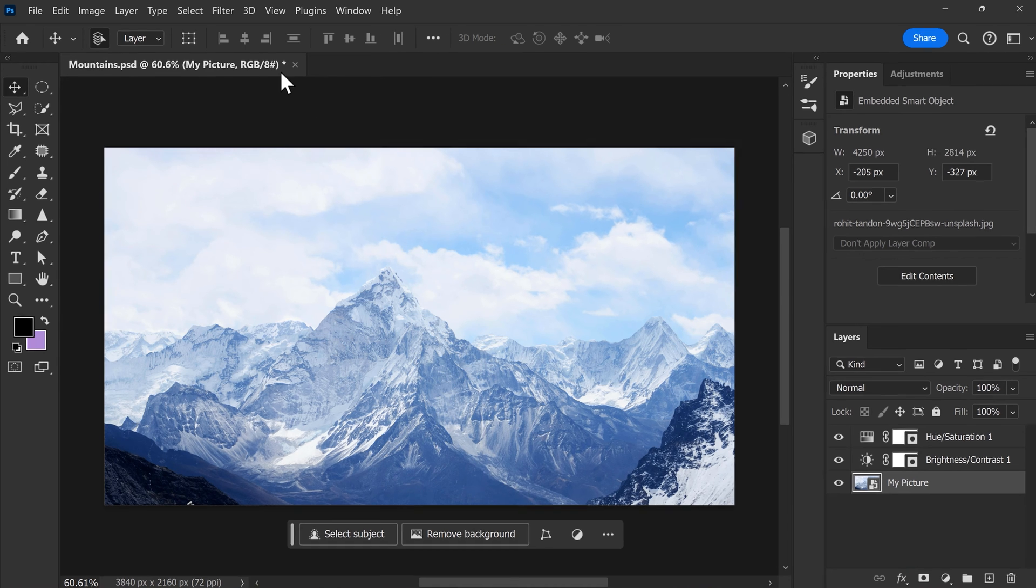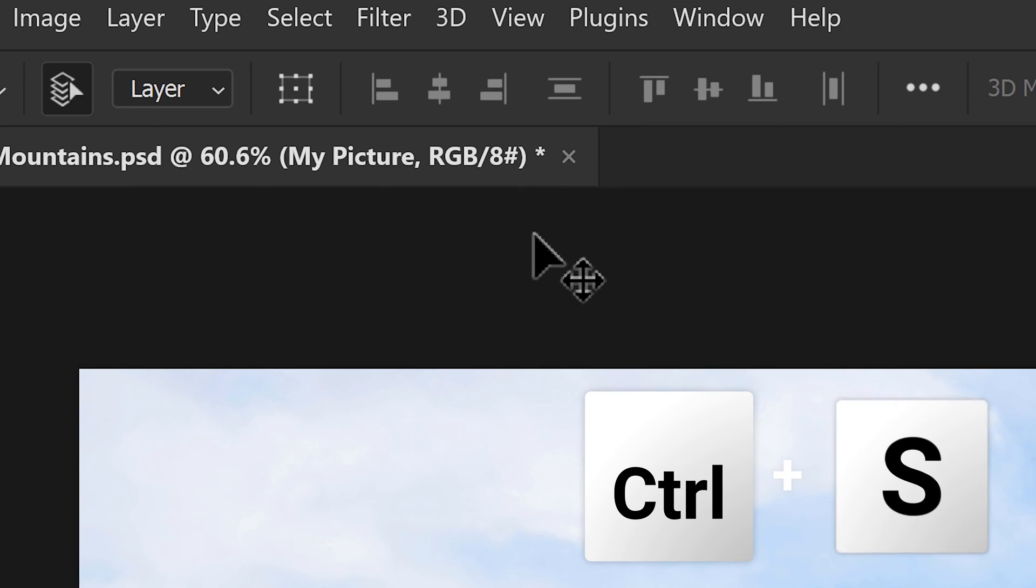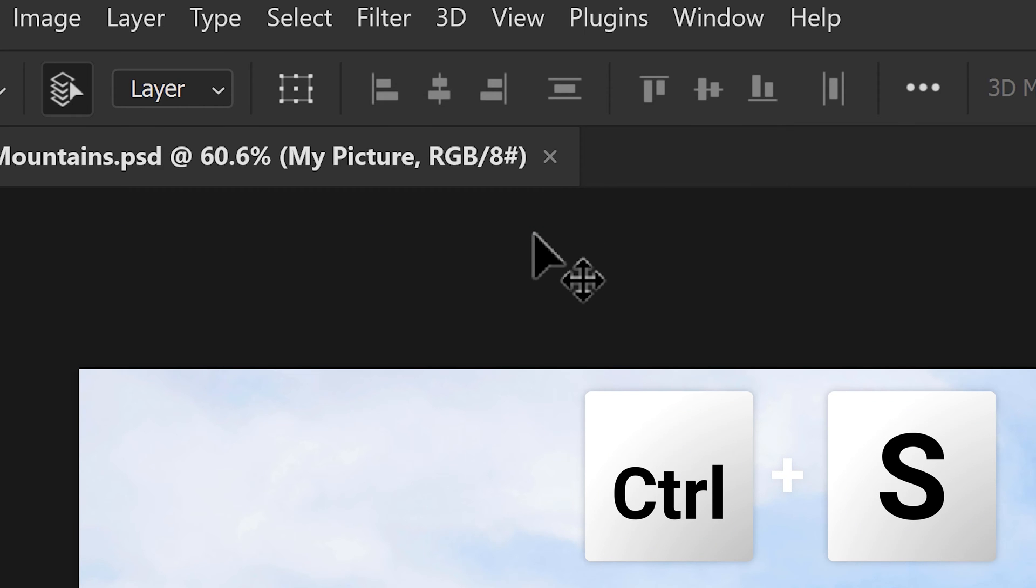Oh, and by the way, if you see this little star icon, this means your project is unsaved. Simply hit Ctrl plus S to save it and there you go.